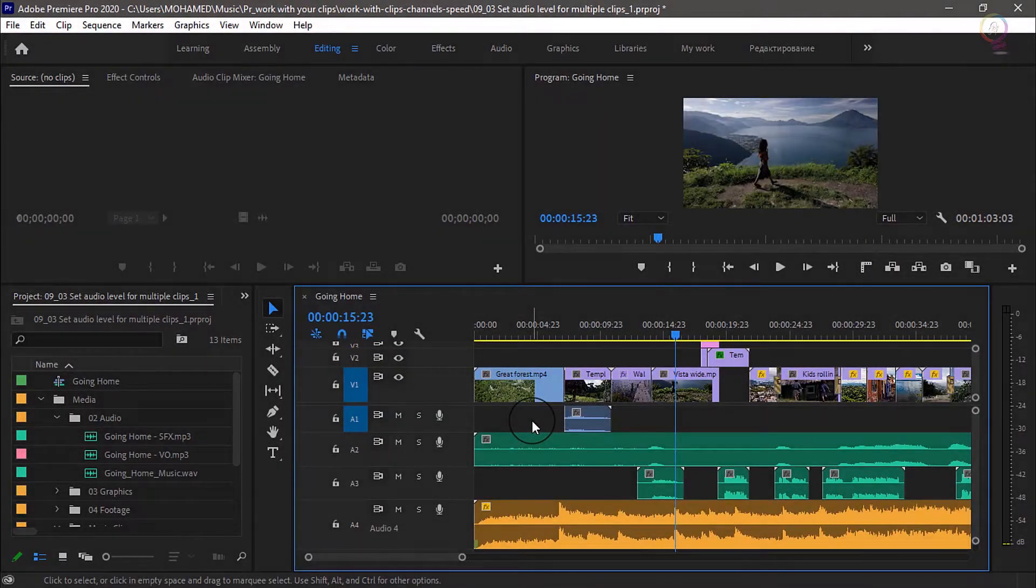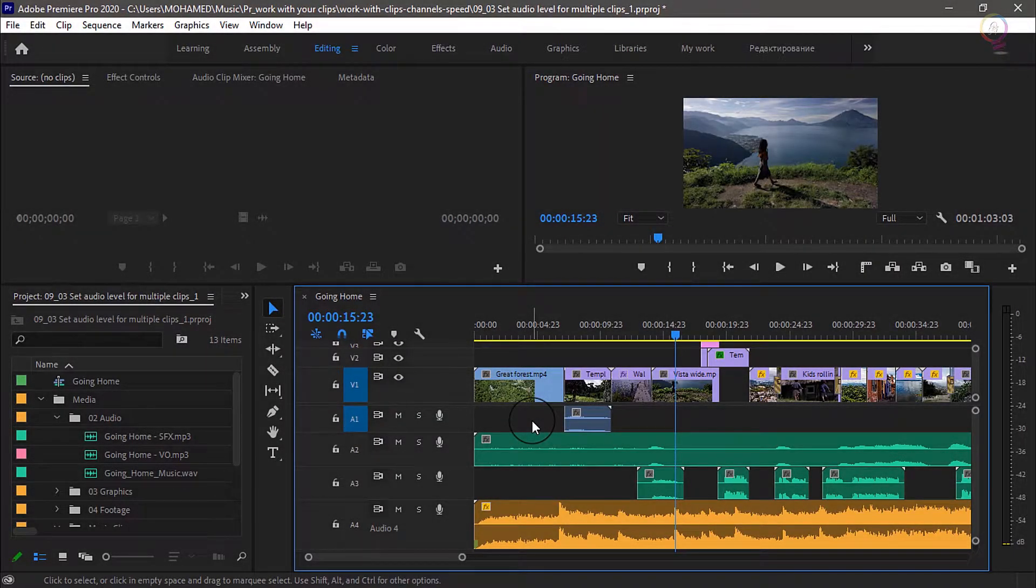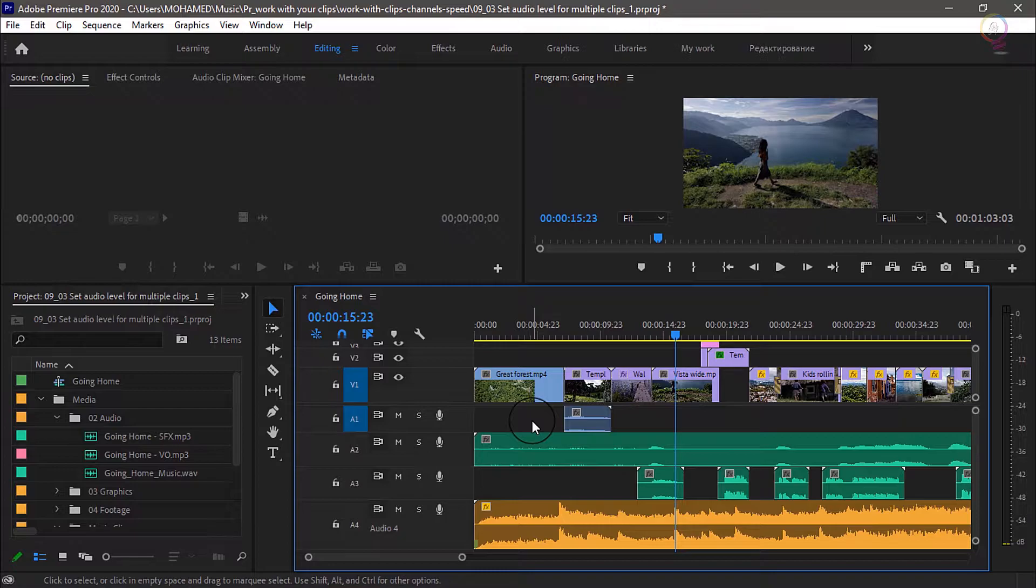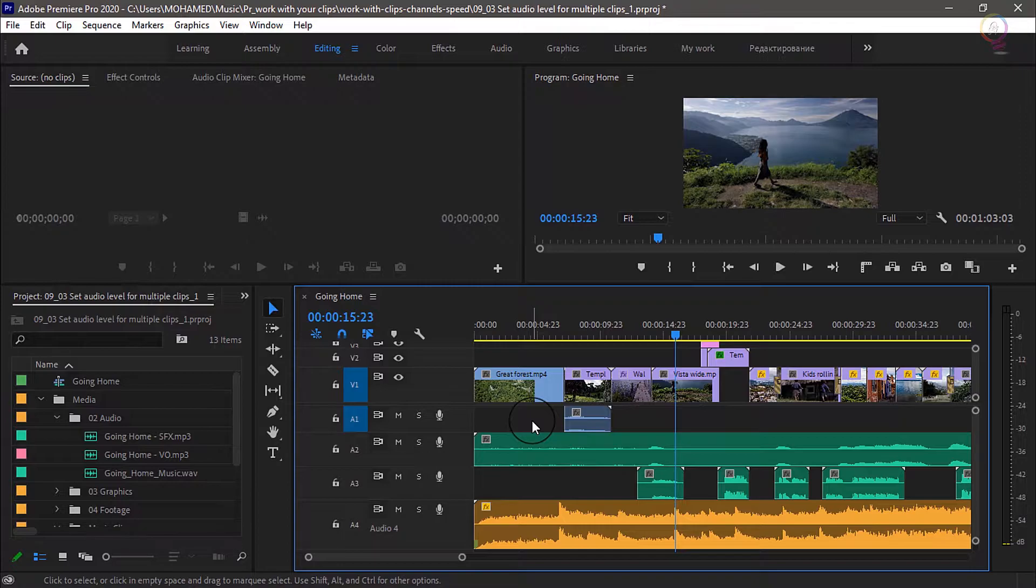When making adjustments to audio levels, you are sometimes going to have a whole batch of clips that you want to change. Sometimes you want to make one standard adjustment to a group of clips, like music tracks, which are generally too loud to be useful in an edited sequence. Sometimes you want to make sure multiple sections of speech have the same level. And let's look at both of these in practice.